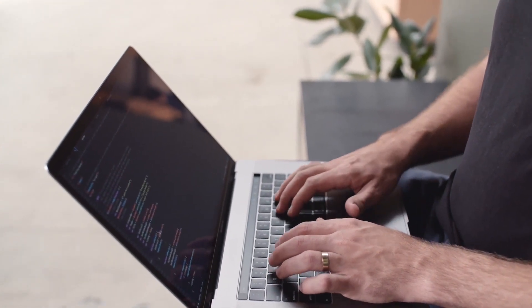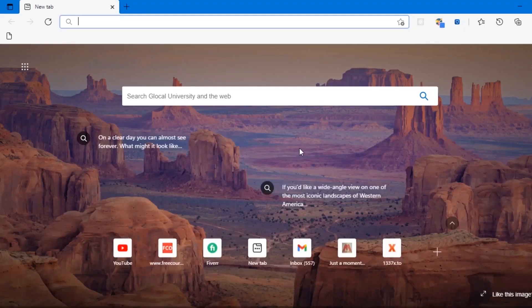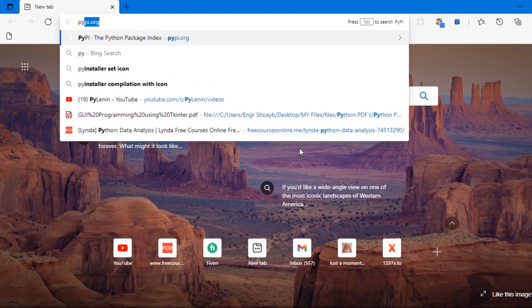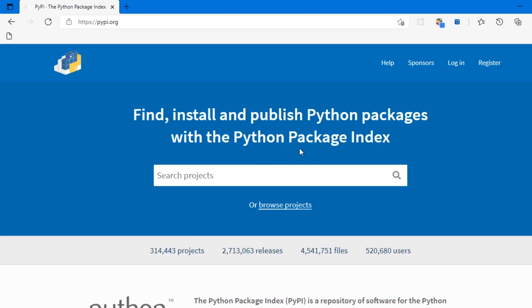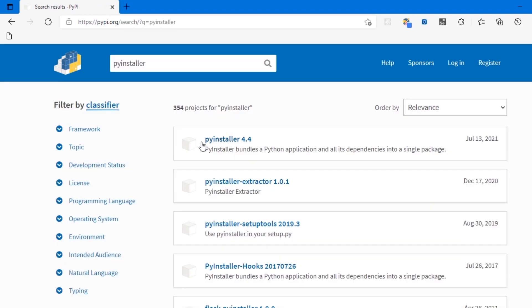Let's head over to pypi.org website. The link will be in the video description so you can go directly to the website. Let's search for PyInstaller. Right, so let's click on PyInstaller 4.4.